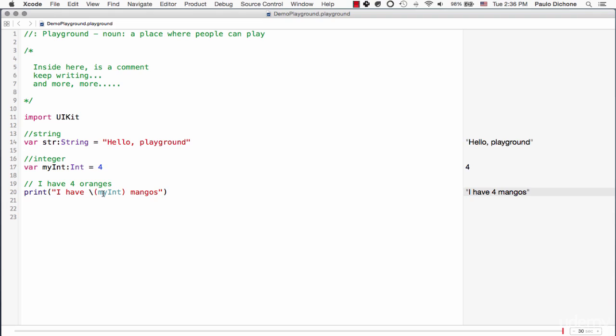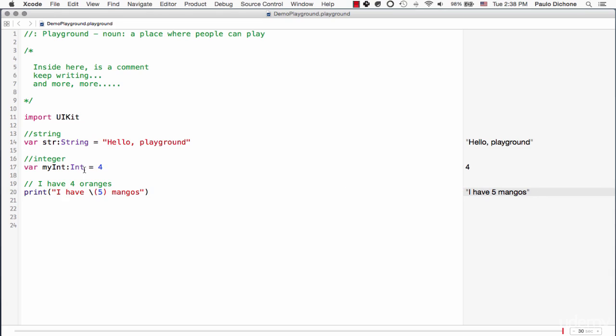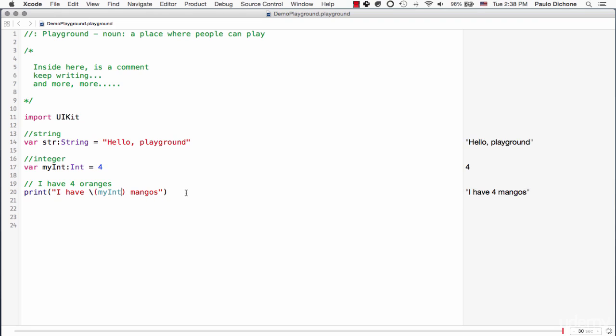Now you notice we have I have backslash and then open parenthesis and then we put our variable in this case myInt because it's an integer and has 4. So you see here it says I have 4 and then we can proceed here to say oranges or mangoes. So I have 4 mangoes, I have 4 oranges, whatever we want to put here. As you probably have guessed now, instead of putting a variable here, we can go ahead and put a number here, 5. It's going to work, right? But since we have a variable already here, we're going to put it here inside.